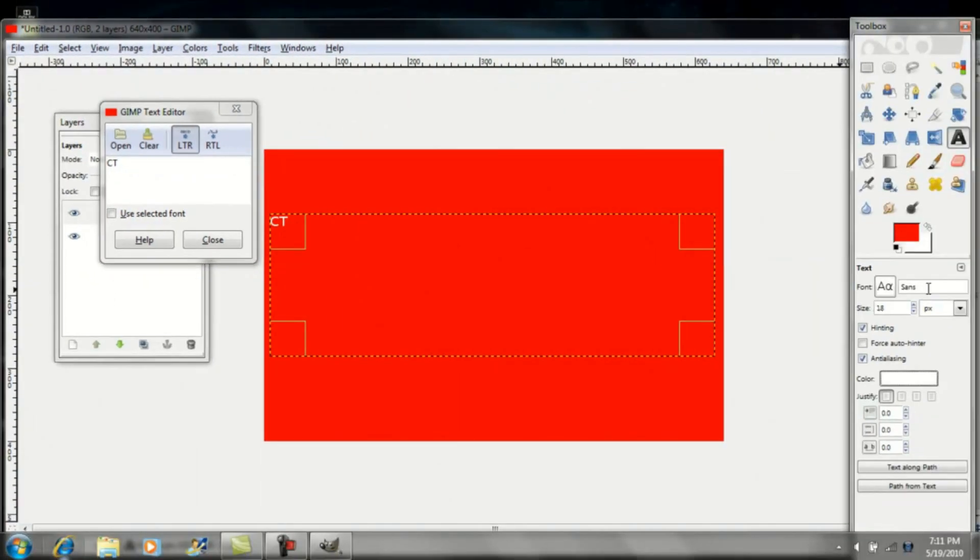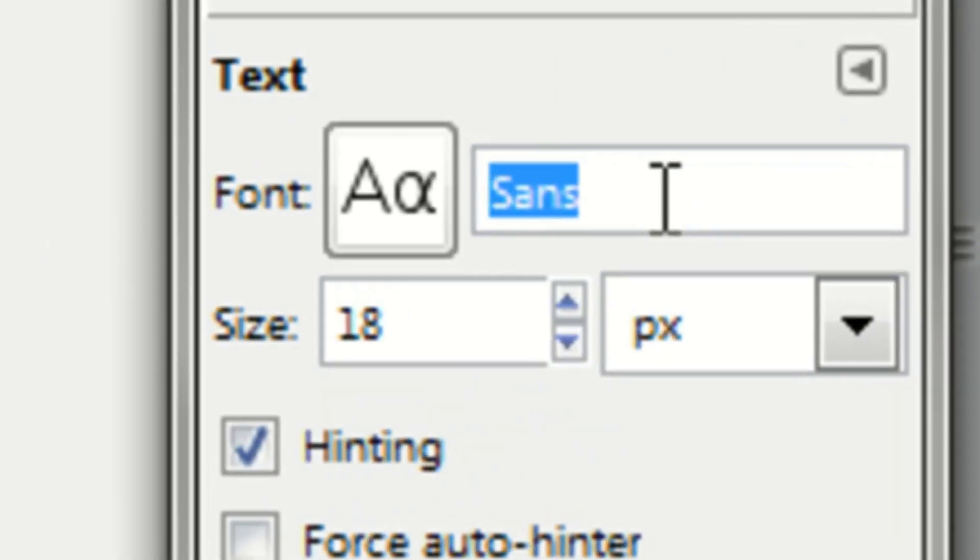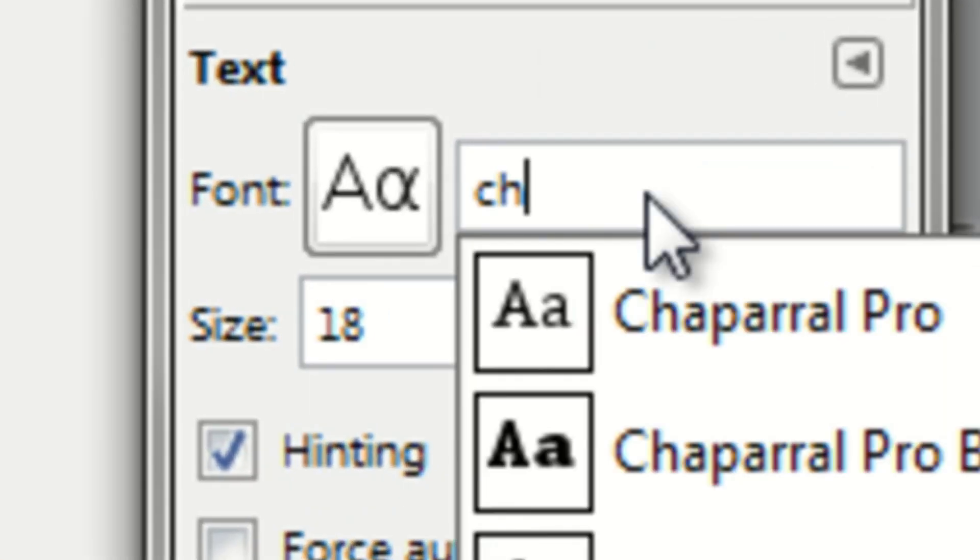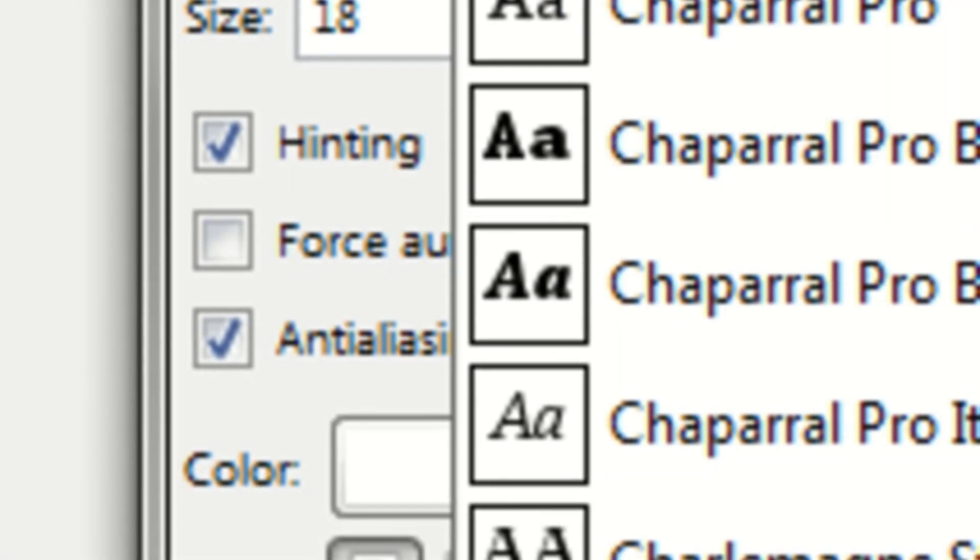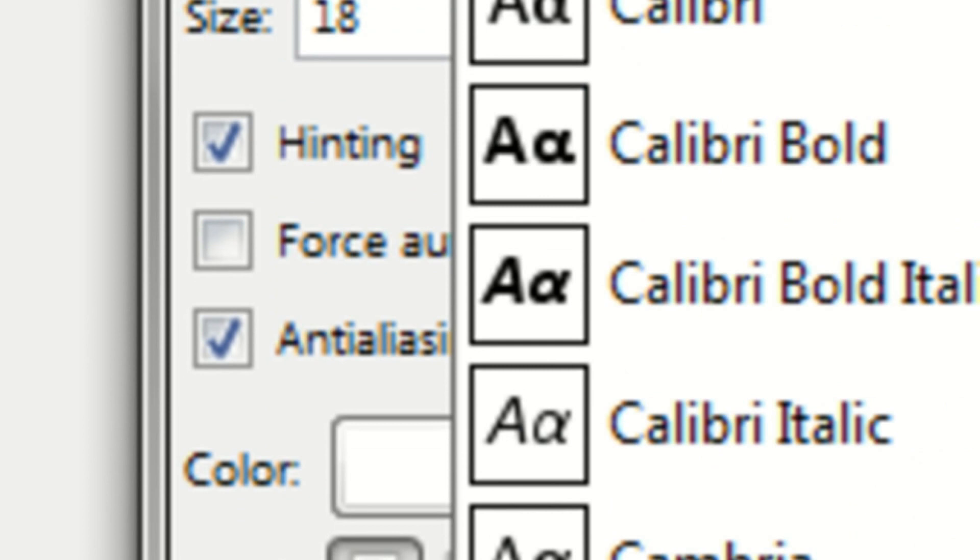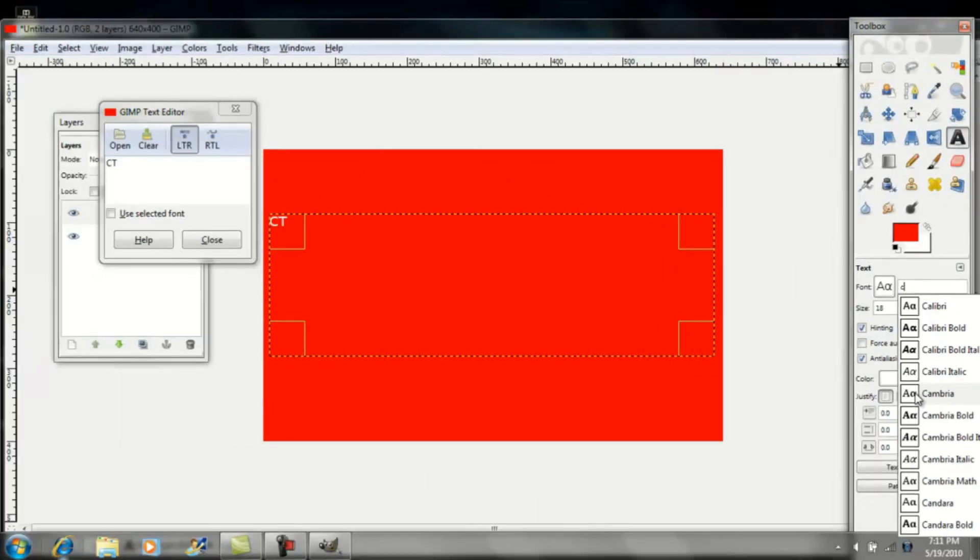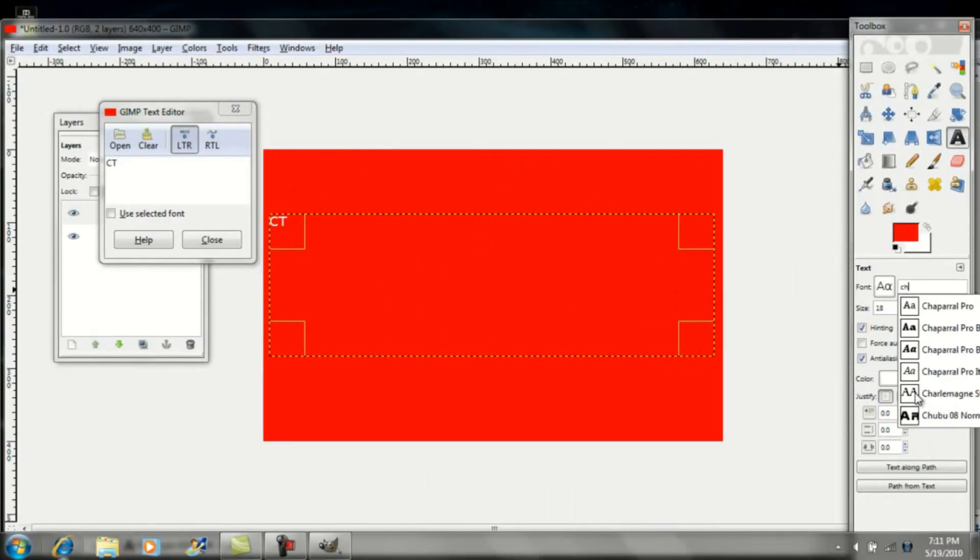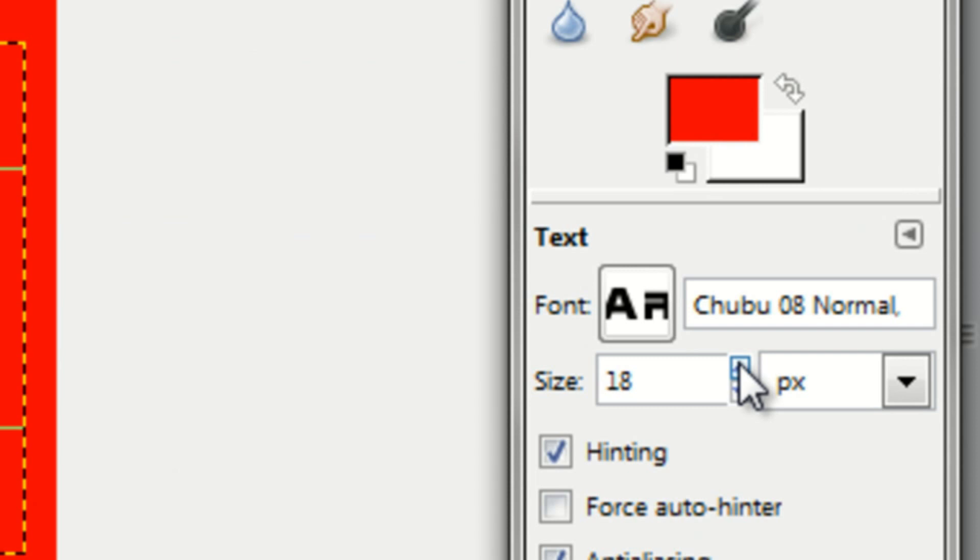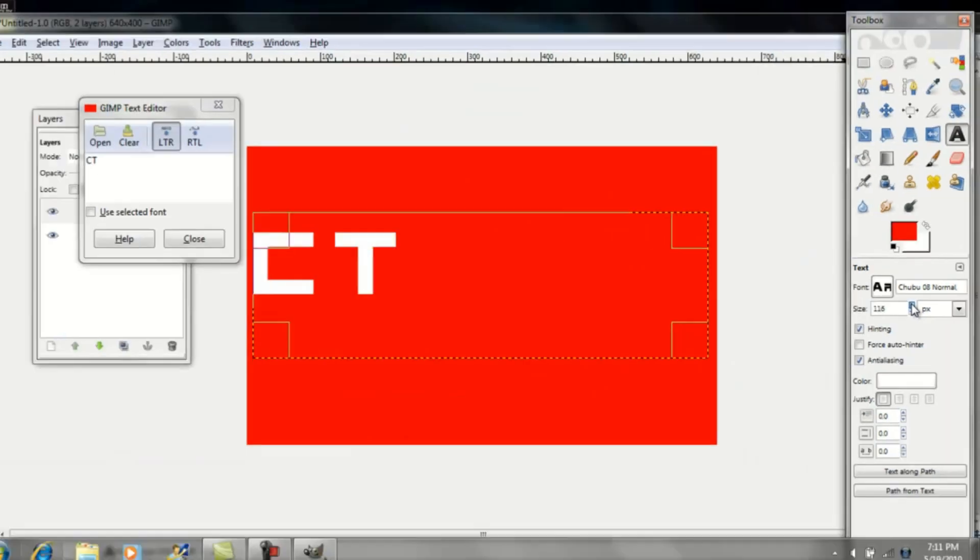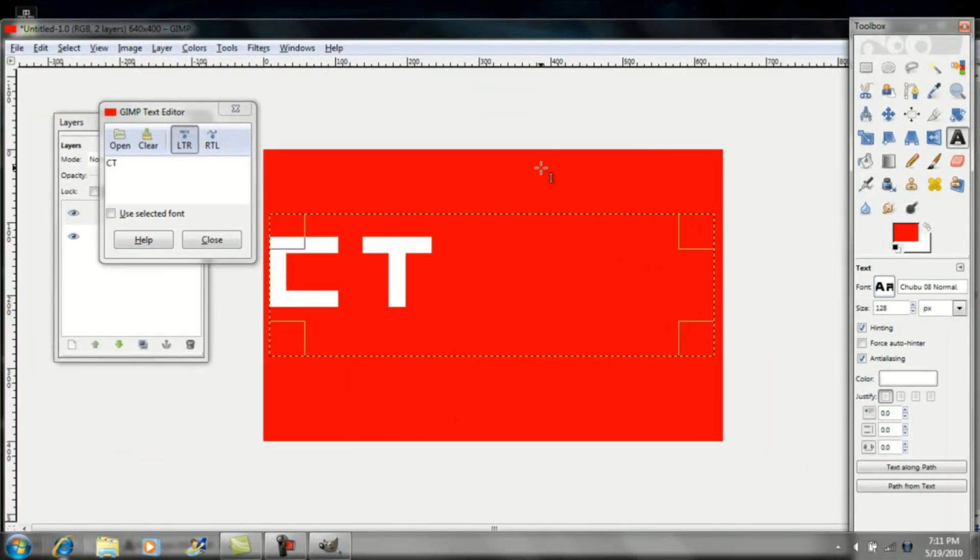I'll change my font to my usual font. Hold on a second. You can make the size bigger if you want to. I'll make it about that big.